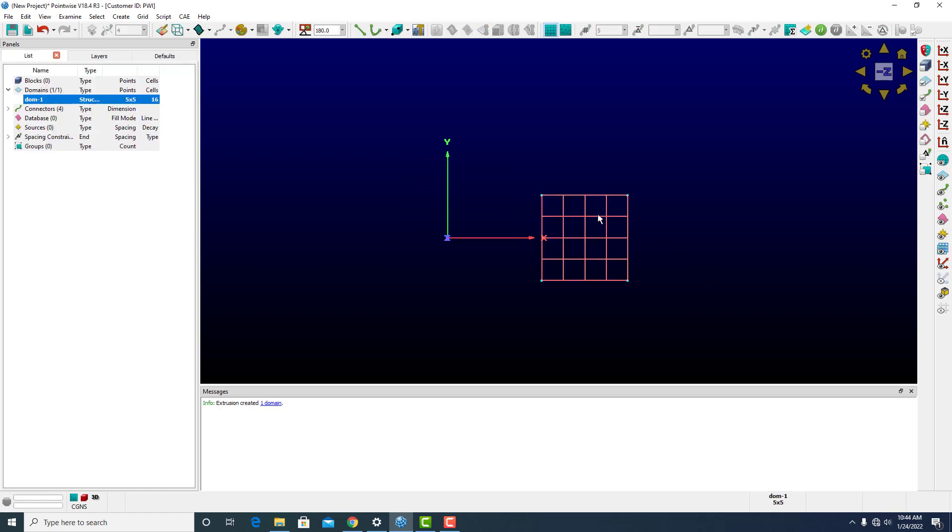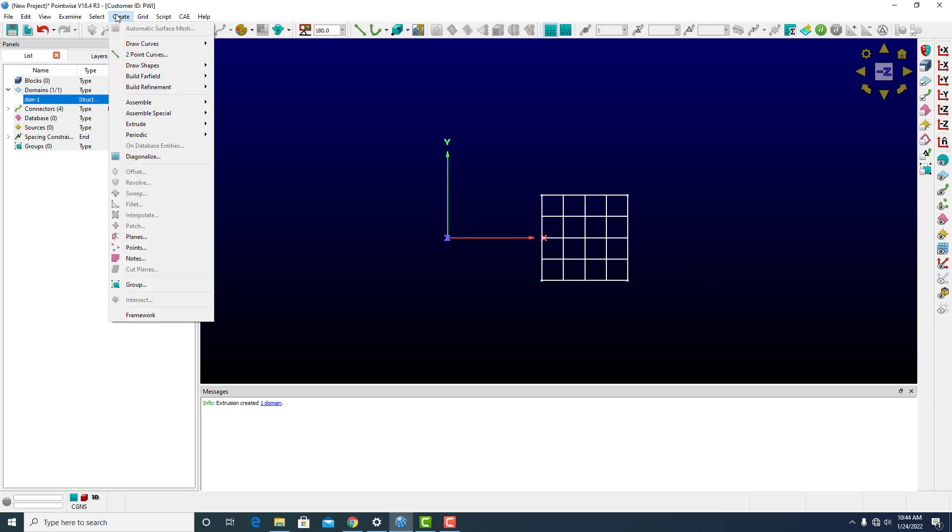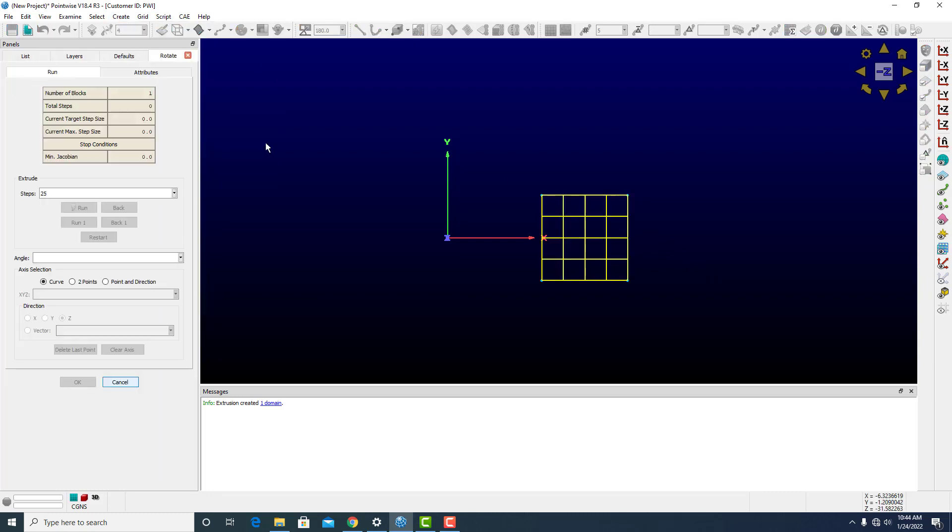Structured domains can be extruded in much the same way. Select the domain, create, extrude, rotate.